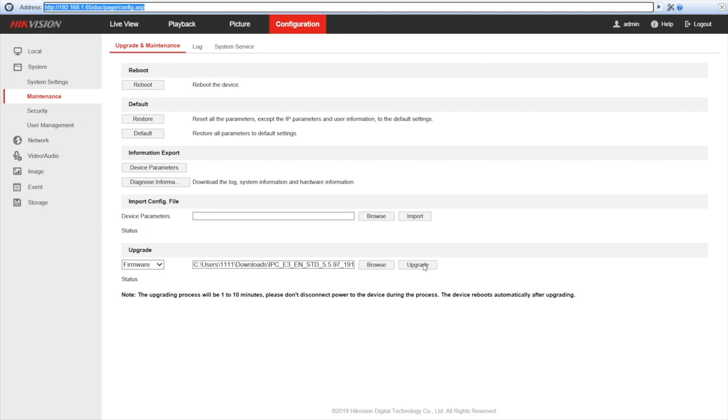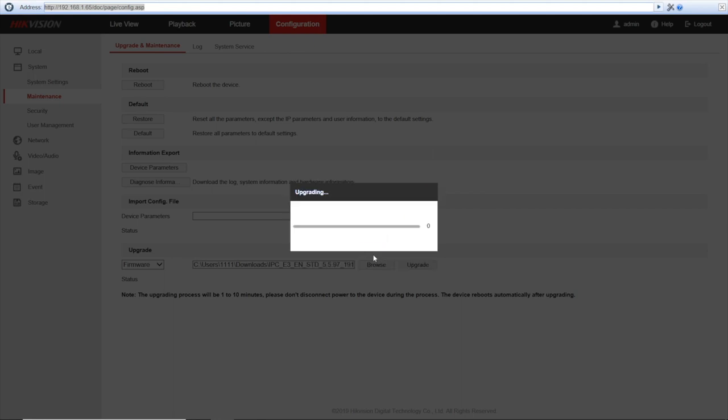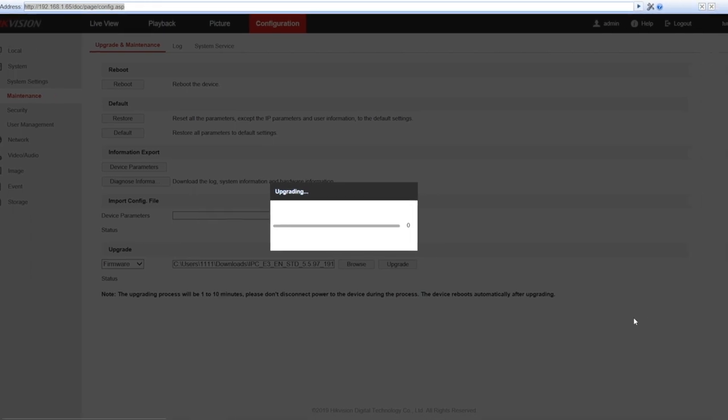Now the most crucial step: we press the upgrade button. We'll see a prompt that will reboot automatically after upgrading, and that's definitely okay. Pressing okay. And now wait until the process is completed.